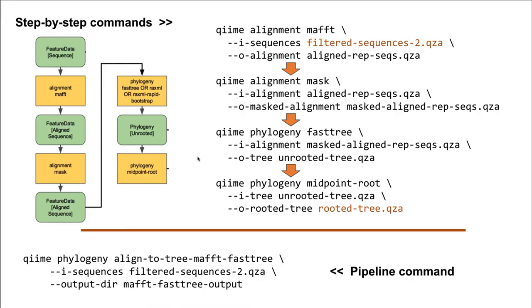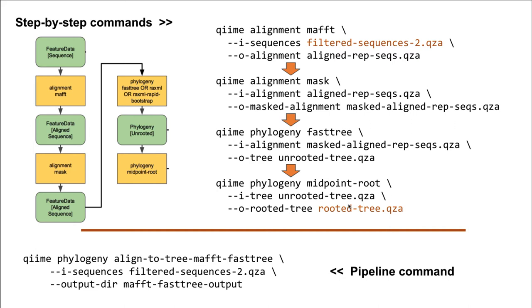Let's quickly recap what we just ran through in the Galaxy interface. We ran the AlignToTreeMafftFastTree pipeline, which essentially ran these several individual QIIME commands in order, from making the alignment, masking the alignment, running FastTree, and then rooting that tree.